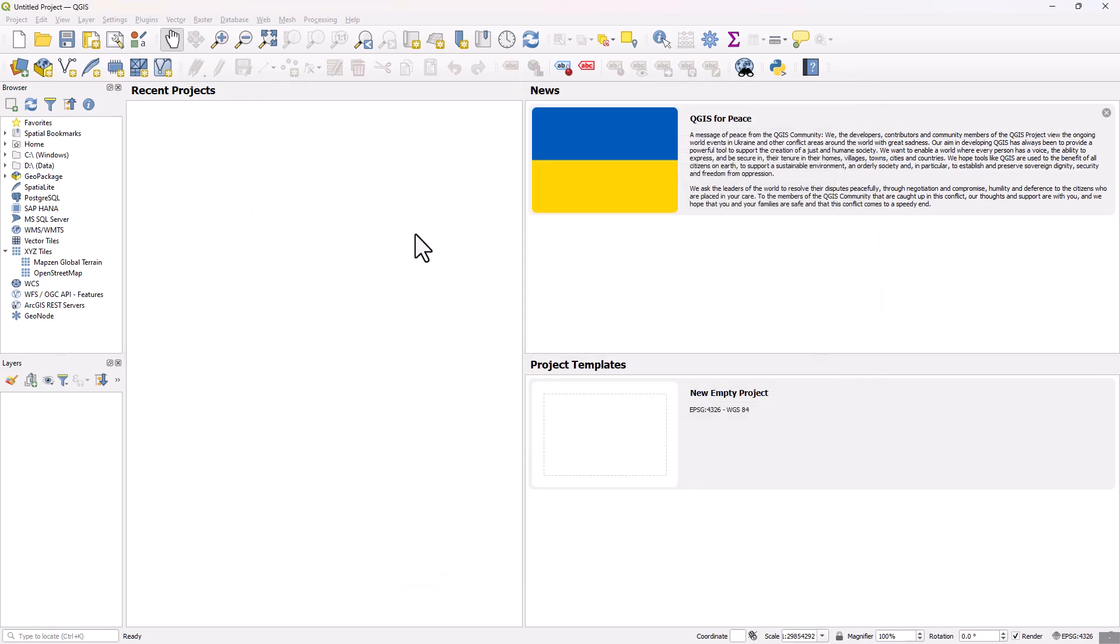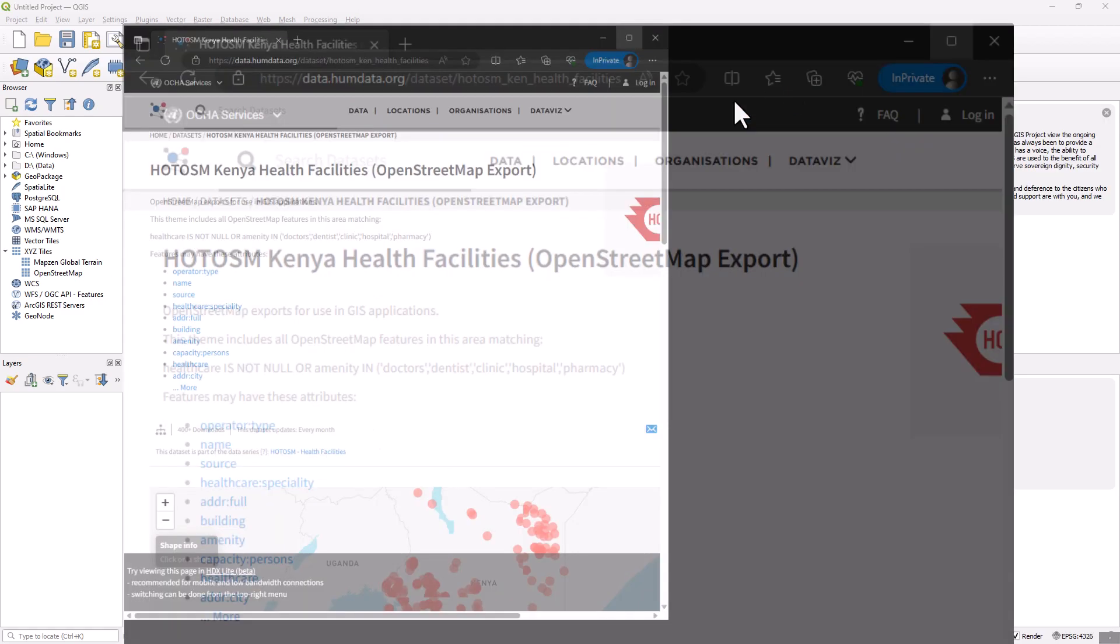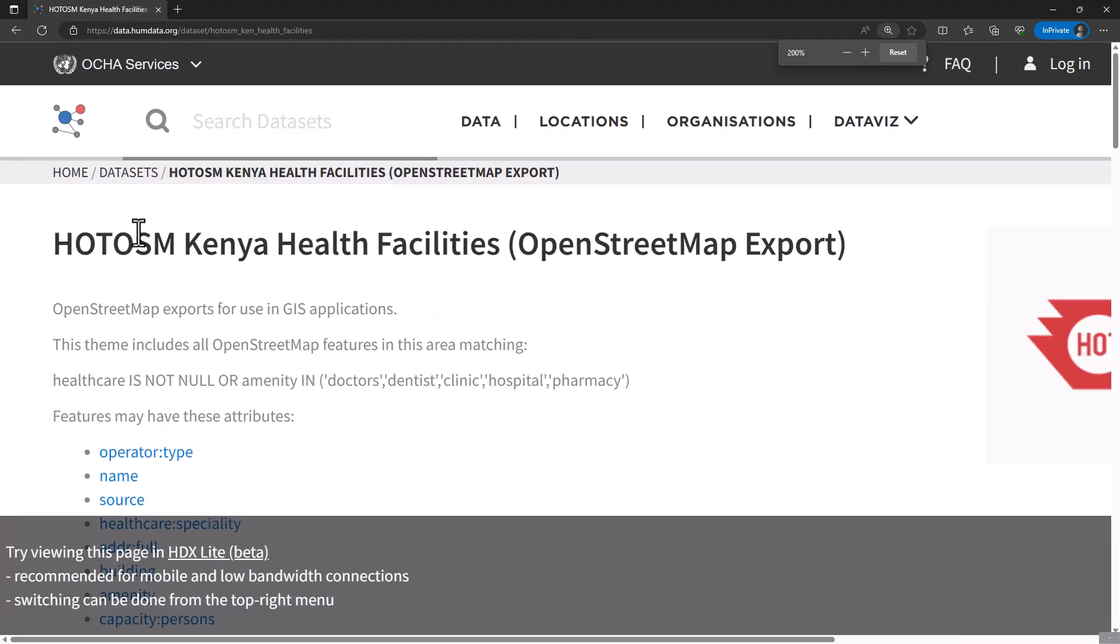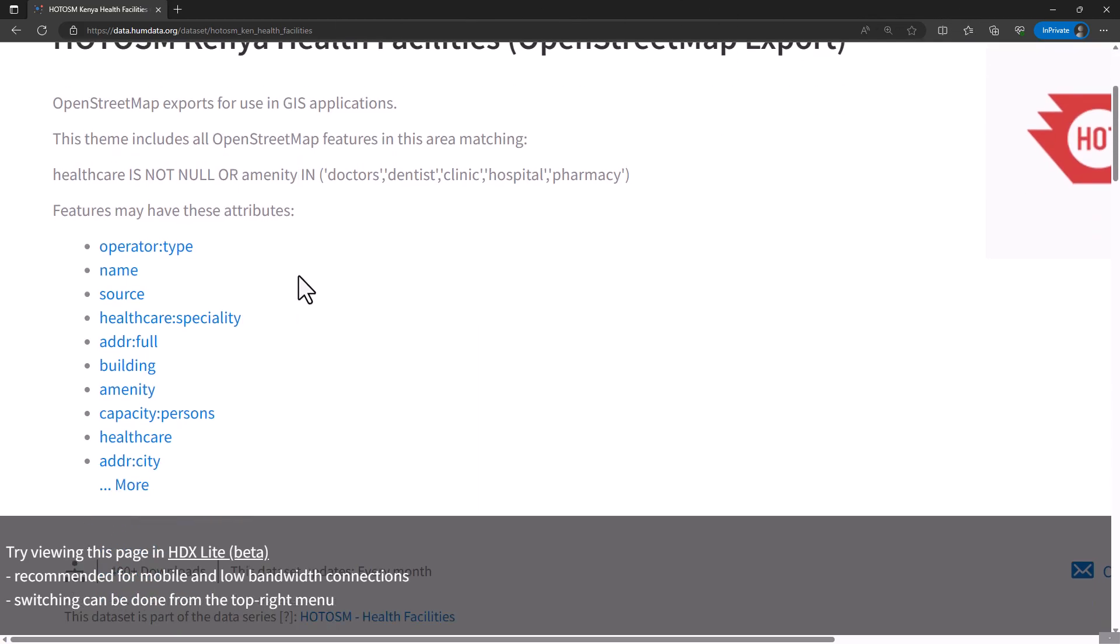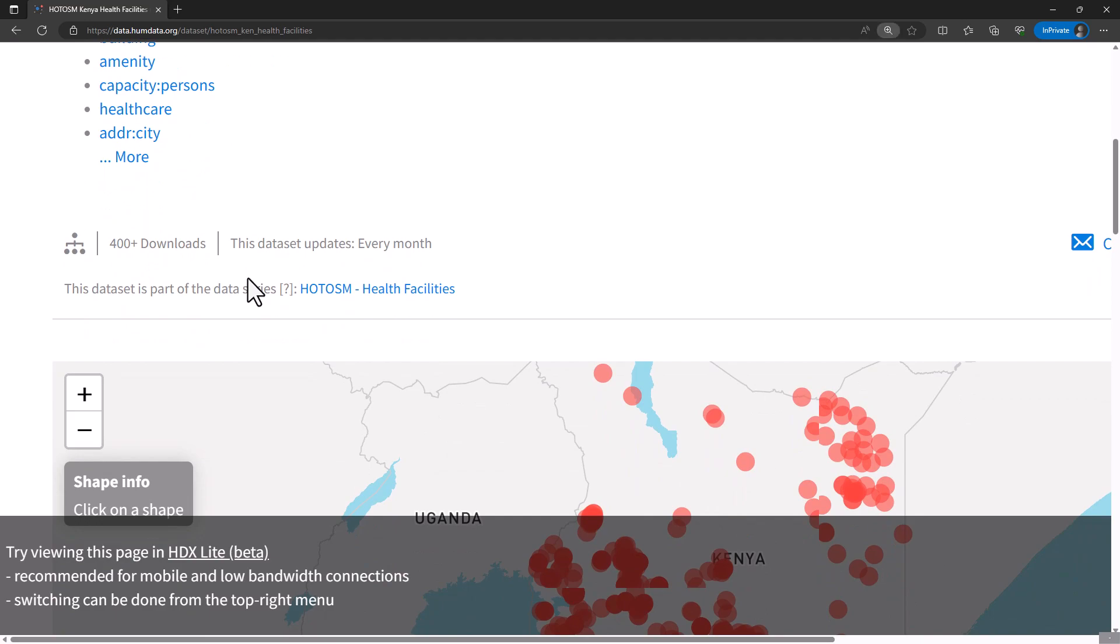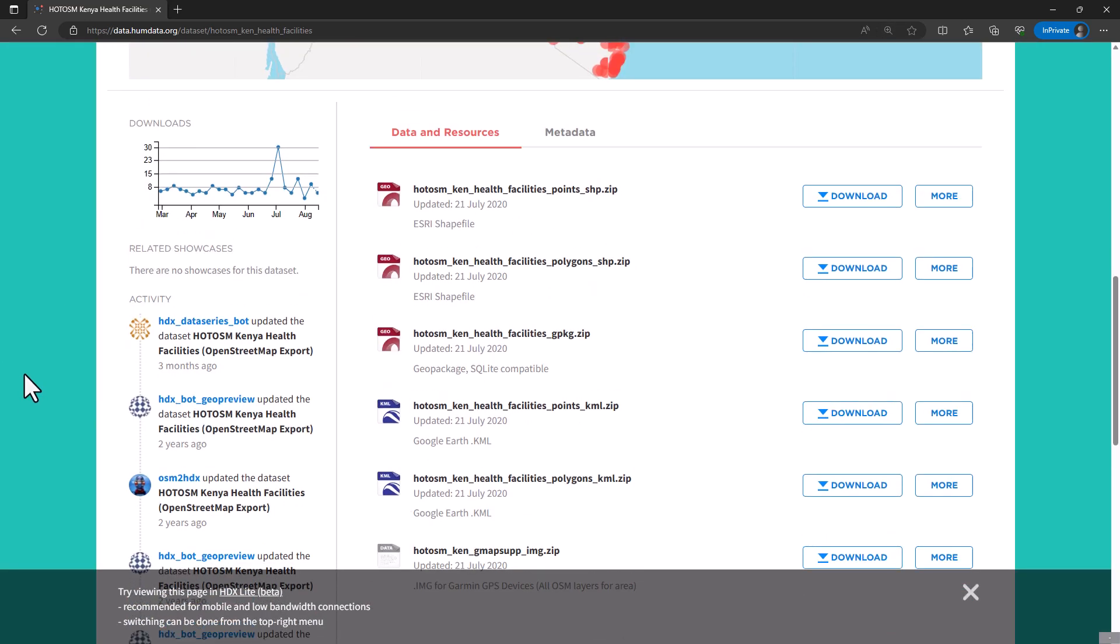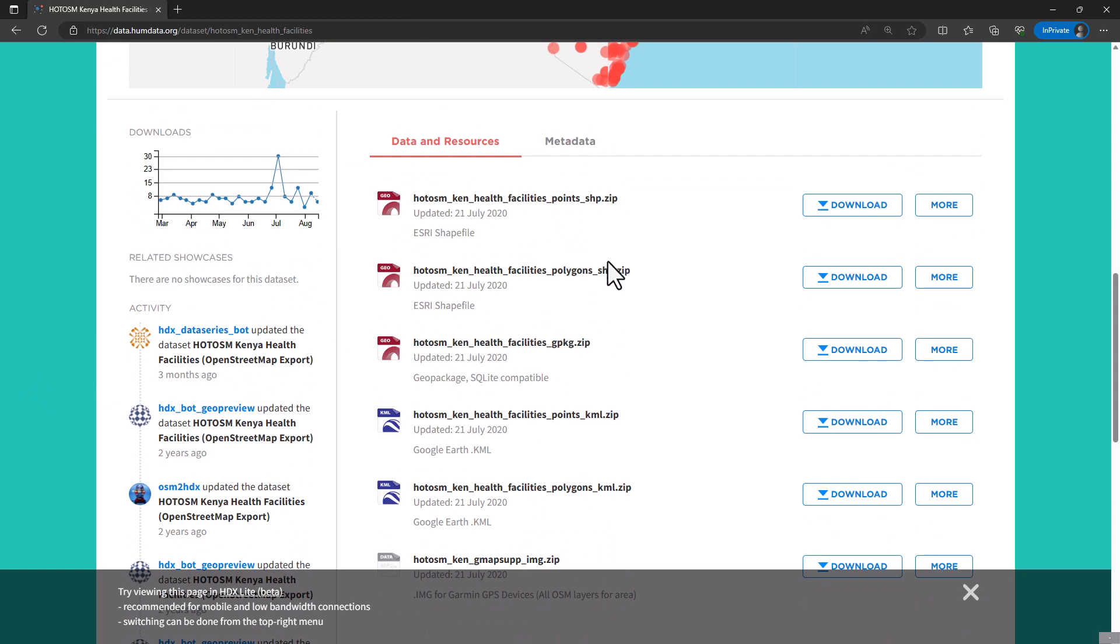I have also downloaded the data. The data source is from the HDX or Humanitarian Data Exchange website. I'm going to share the link in the description below. It's data that has been compiled or collected by HOT OSM, Humanitarian OpenStreetMap, and it's for the Kenya health facilities. I've already downloaded that data. You can navigate to the website using the link and also download it. I would highly recommend downloading the geopackage, that's what we're going to be using.